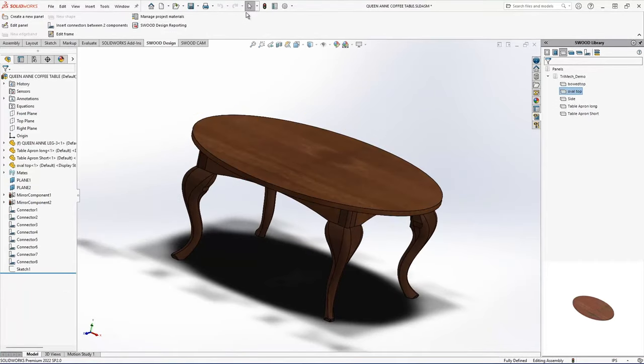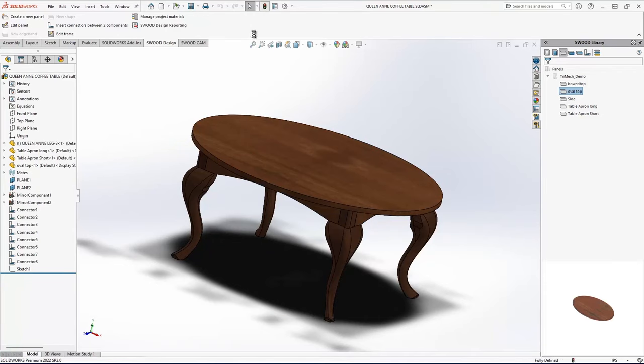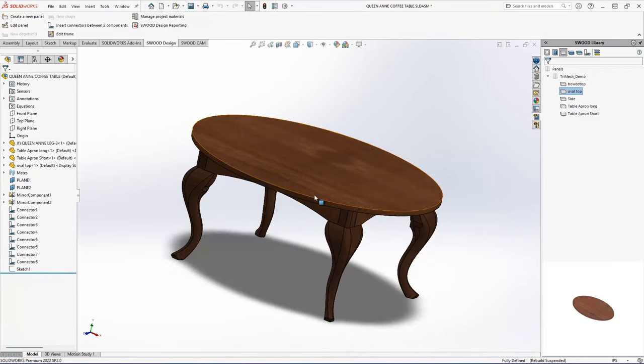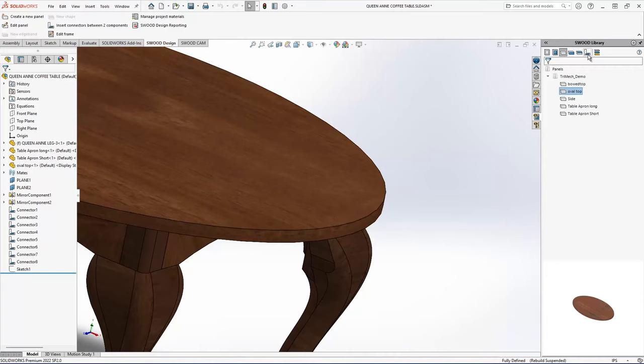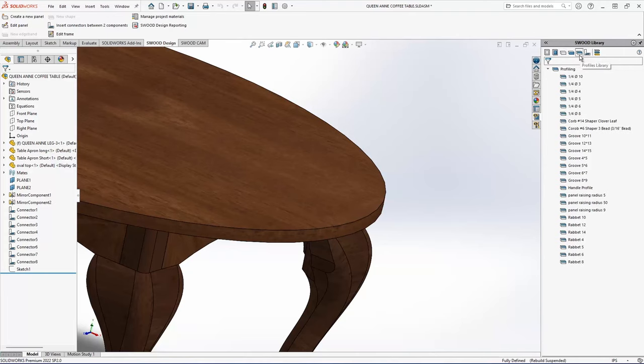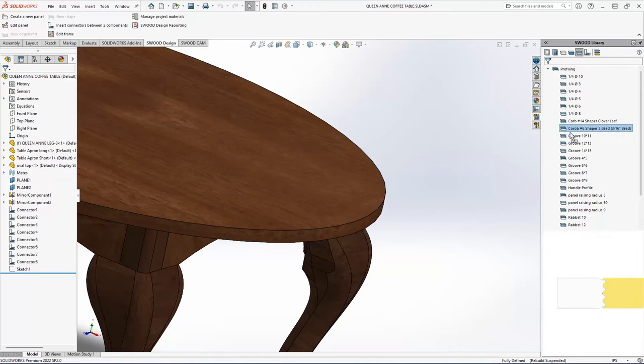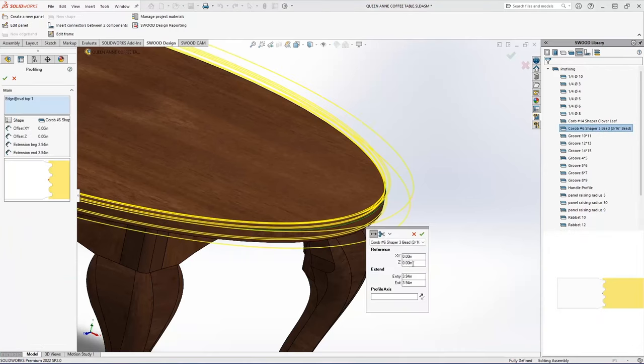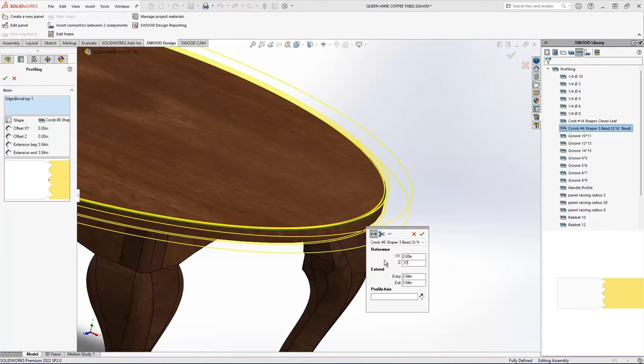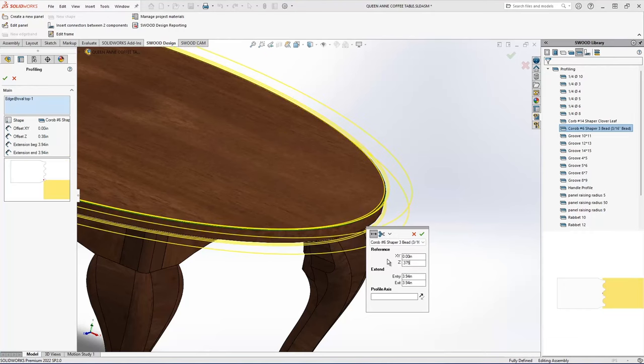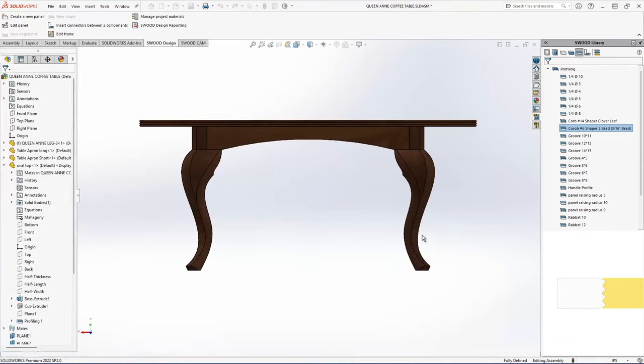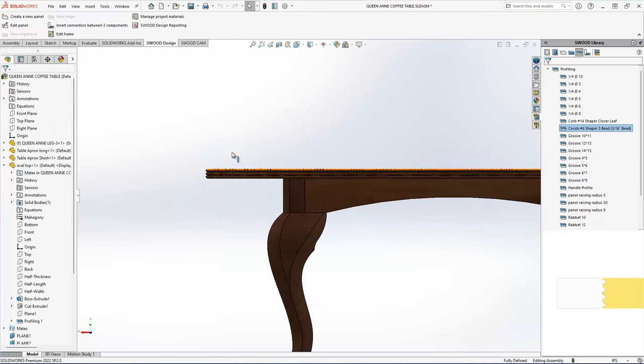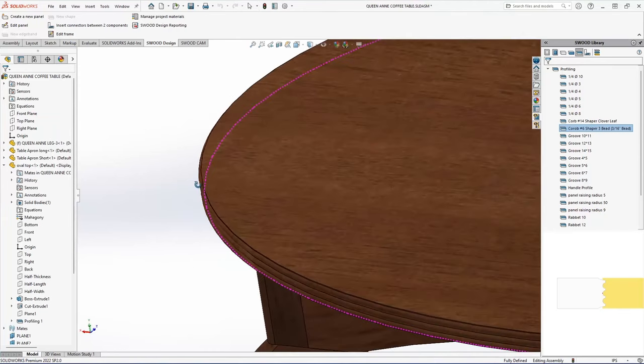And the next thing I'm going to do is I'm going to put a molding along the edge here, just because a very plain edge would look kind of boring there. So I'm going to go to my profiles library. And I have a couple of shaper cutters that I brought in. I'm going to just drop this bead right up here. And change my Z offset to match the center of my panel. And there we go. There's my molding inserted on that edge.